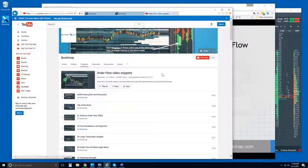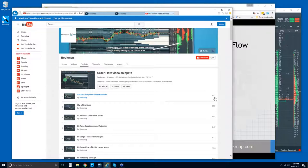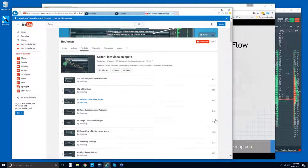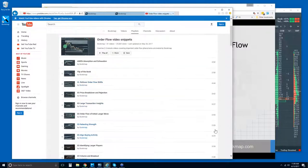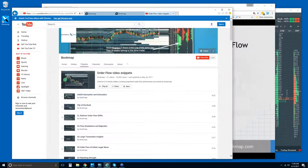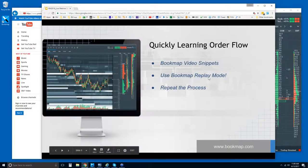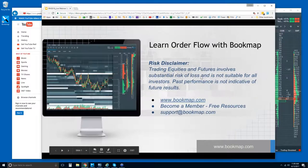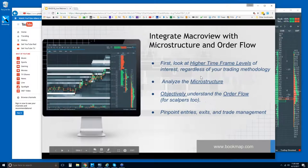The order flow video snippets playlist is here — watch as many as you can, starting from the top and working your way down. They're very short — most are about two or three minutes. Now let's jump in and take a look at the order flow.